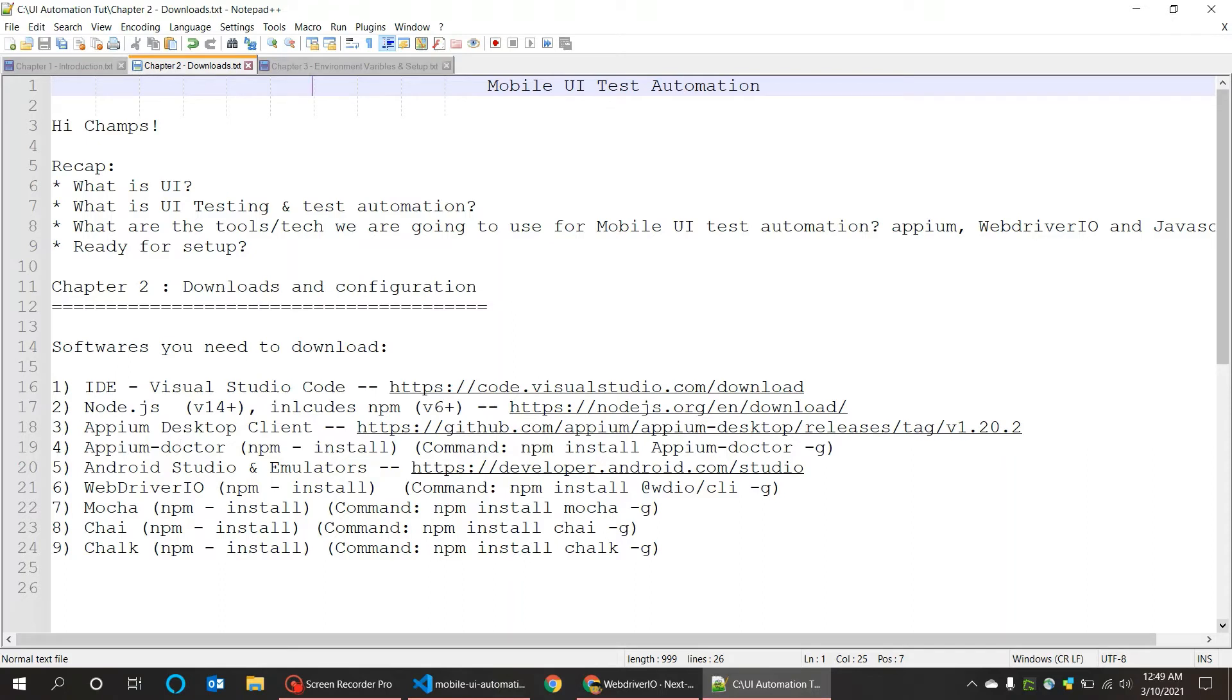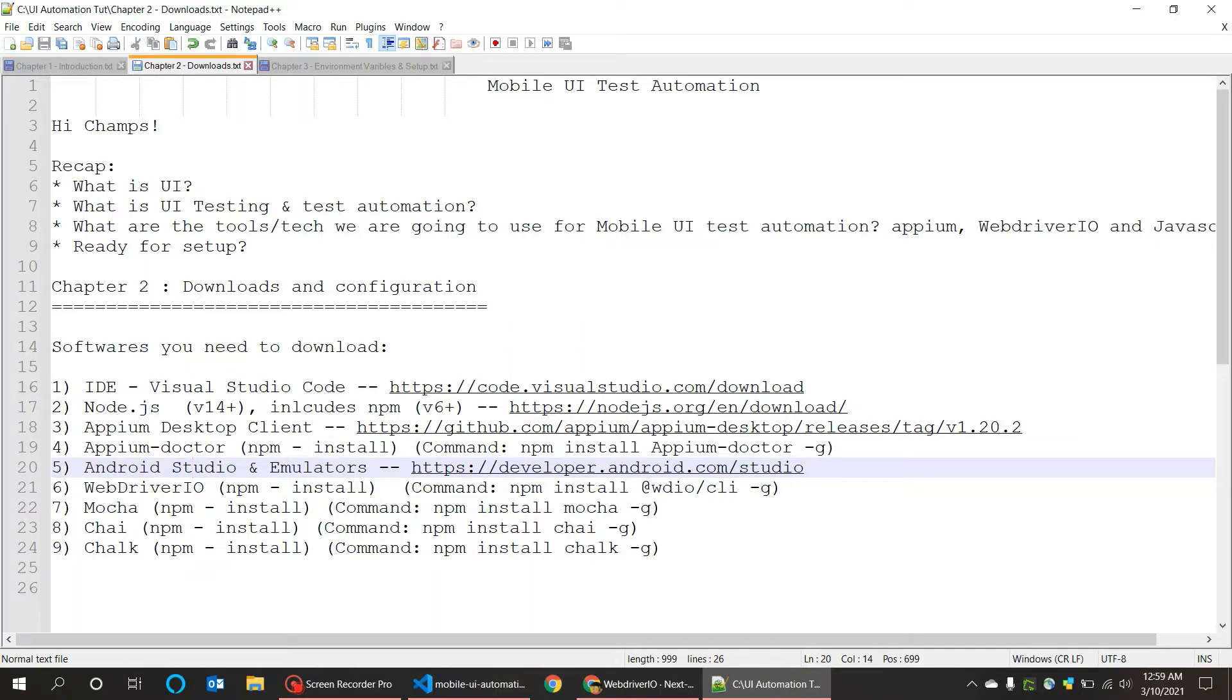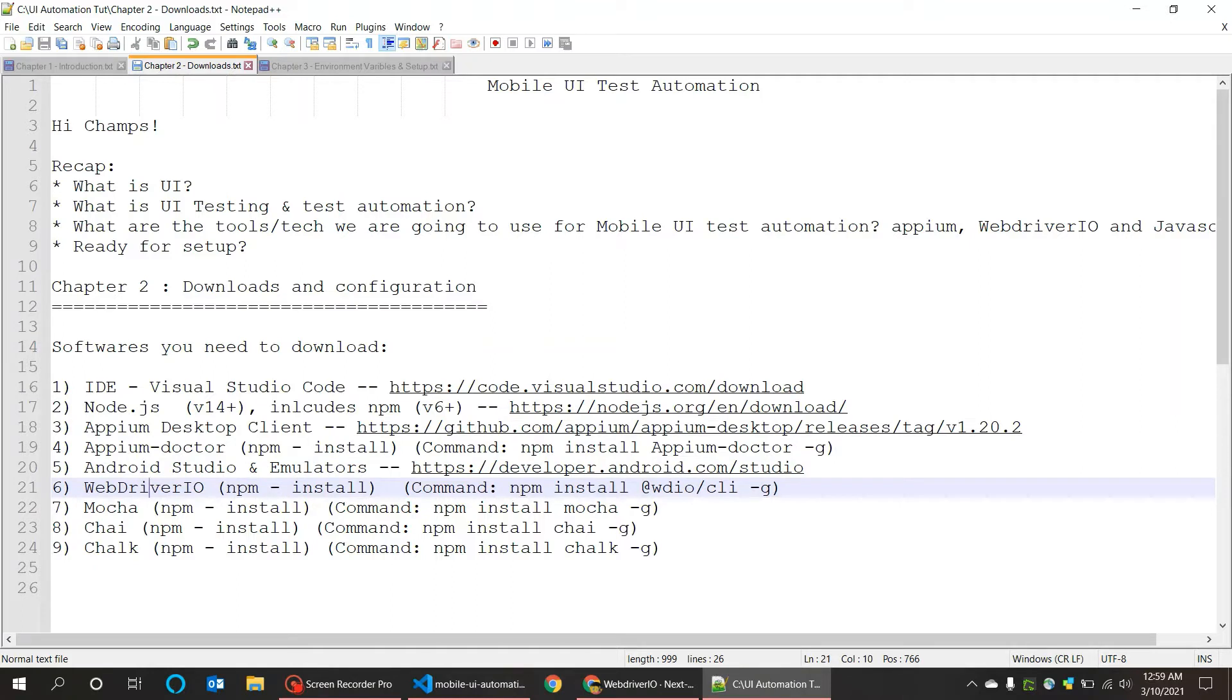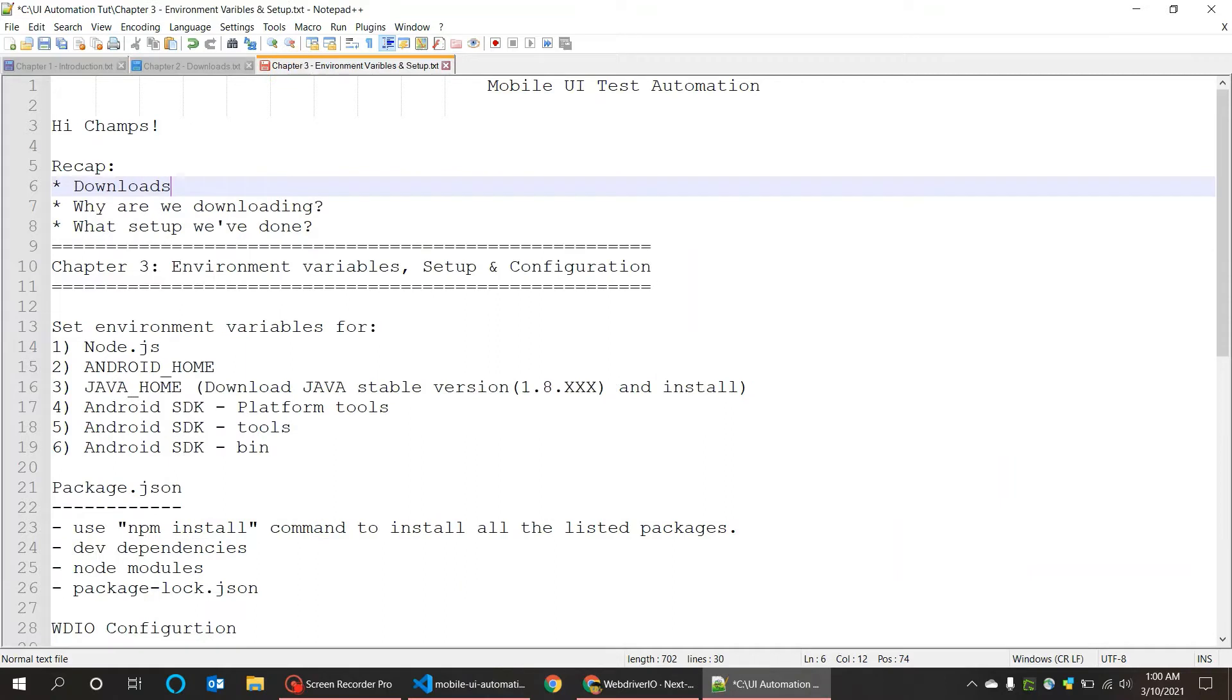The next biggie we have downloaded is Android Studio along with the emulators and OS. The rest are package manager installations we have done: WebdriverIO, Mocha, Chai, and Chalk. If you remember, WebdriverIO gives us the framework, and Mocha and Chai are the test runners. Chalk actually makes your reports more colorful.